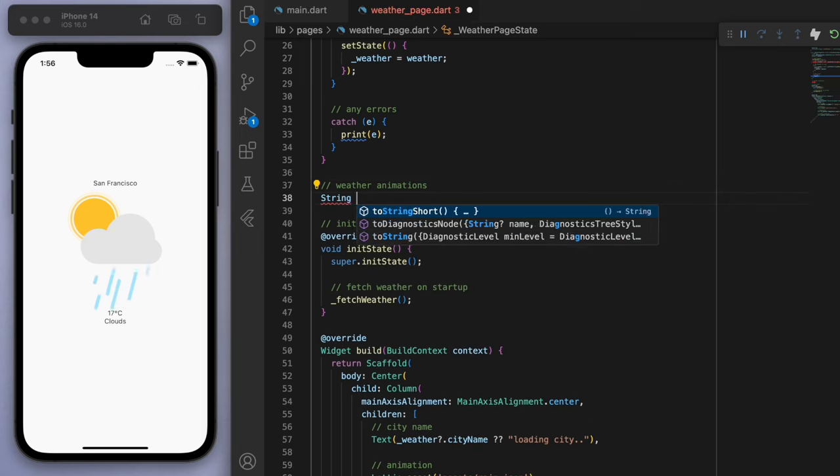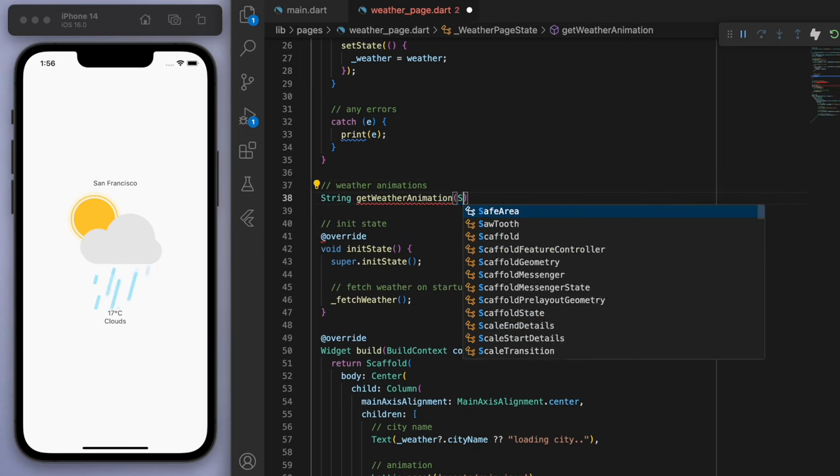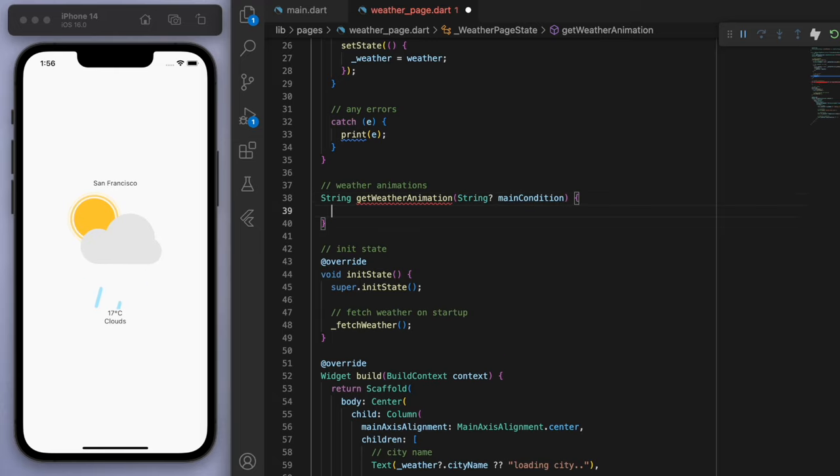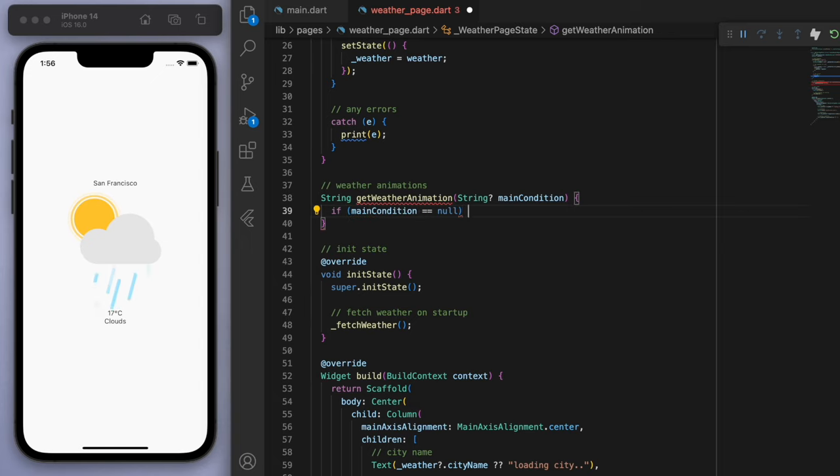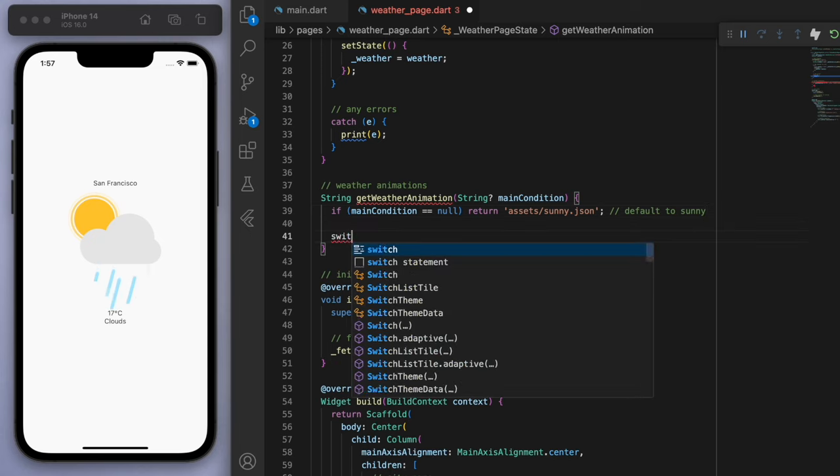So let's come to the top and fill out this one last method called get weather animation. And we're just going to accept a main condition as a parameter. If the main condition is null, let's just return the sunny animation as a default. And so we're going to use a switch statement to deal with the different cases.